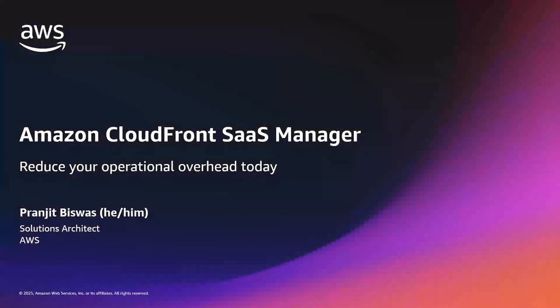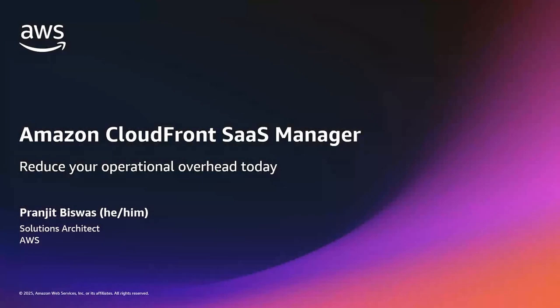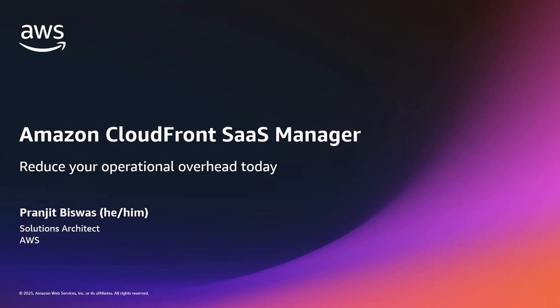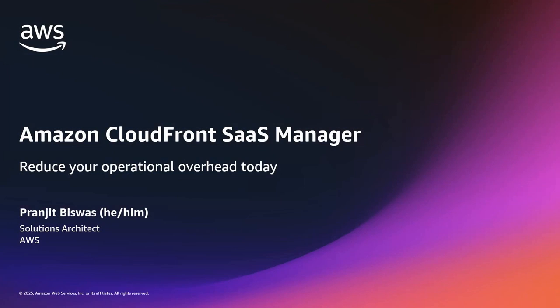Hello, everyone. My name is Pranjit Biswas, and I am a Solution Architect here at AWS. In today's video, I'm going to talk about our new announcement around Amazon CloudFront SaaS Manager, which is a new feature that helps software as a service or SaaS providers, web development platform providers, and companies with multiple brands and websites efficiently manage their delivery across multiple domains.